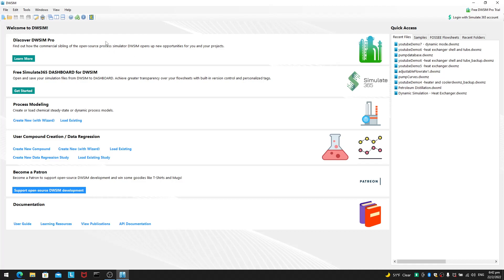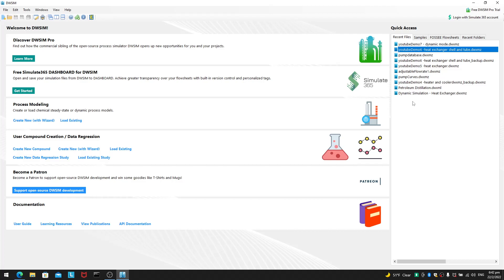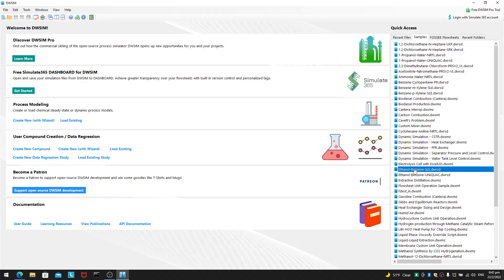So when you open DWSIM, there is this thing called the welcome window, which literally says welcome to DWSIM. And to the right, you will see a quick access panel where you can see some of the recent files you used. And the next tab is called samples.